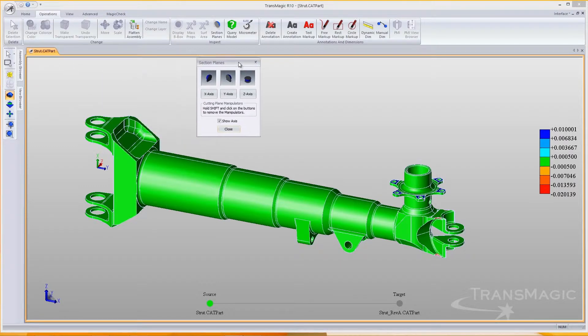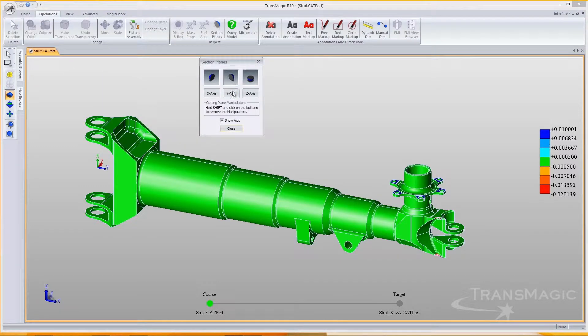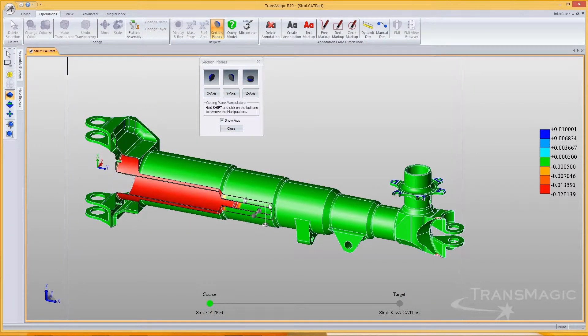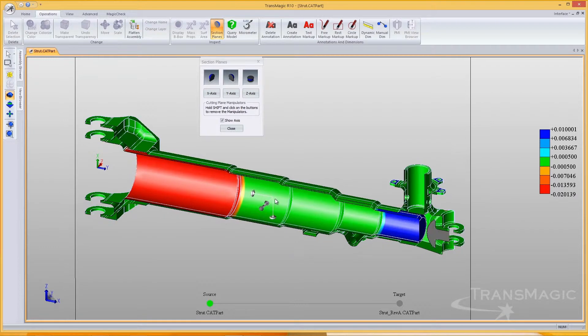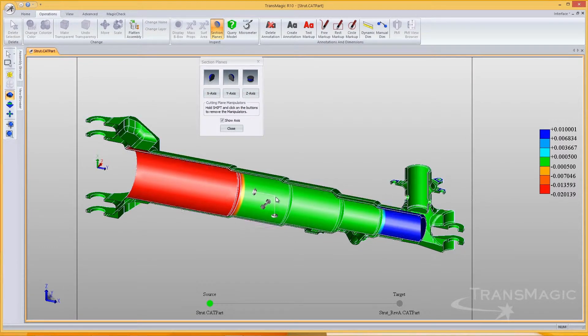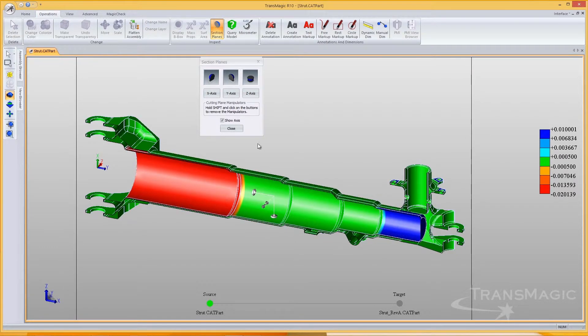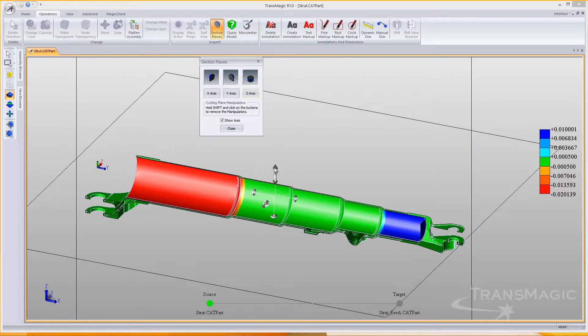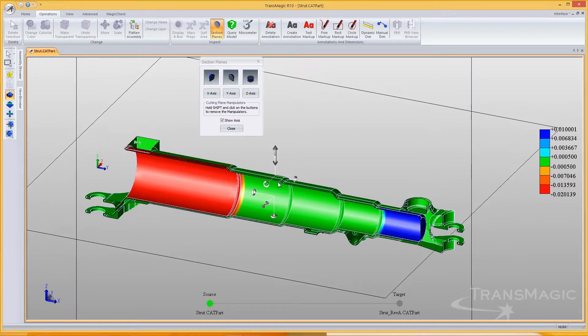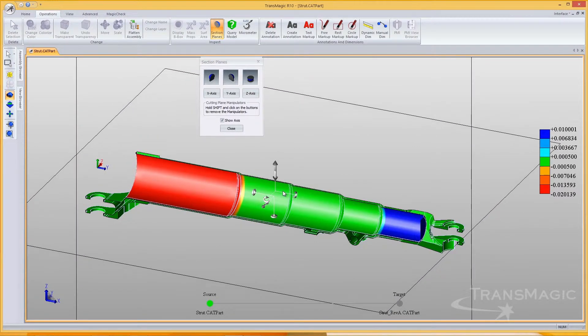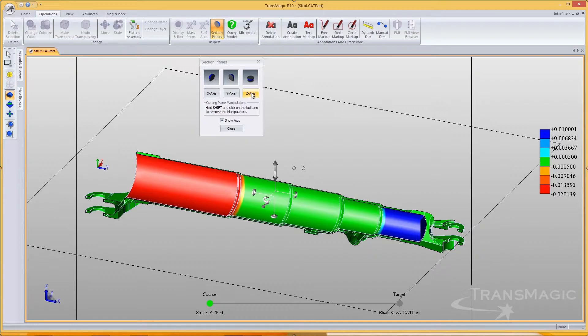We can even slice sections to see changes inside the part. The blue color on this inside diameter indicates that the diameter has been reduced. Often, changes like this are undocumented. If we hadn't cut this section, we might never have seen it. That's the kind of thing that could derail a project.